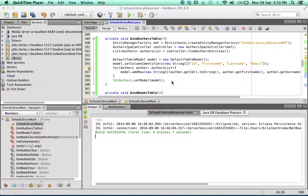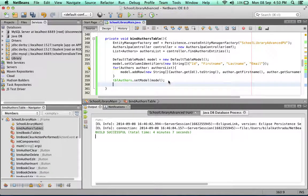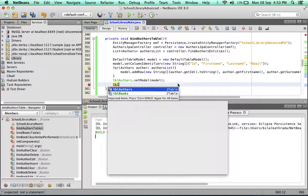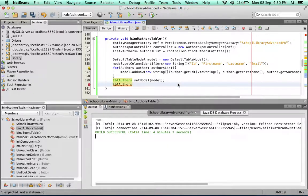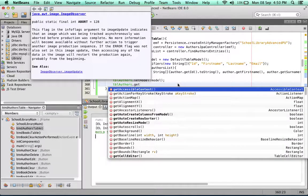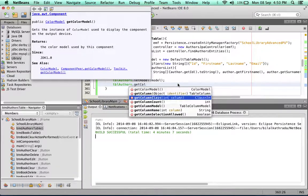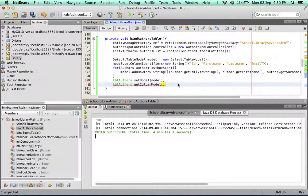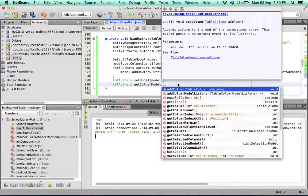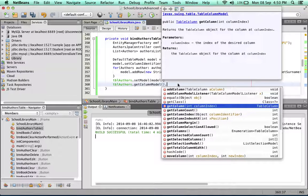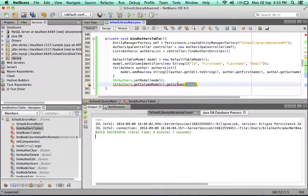We'll go to the bind authors table. Now at the end of the method after we've set the model to the table, we call up the table. There's a special method inside the table that's called getColumnModel. The getColumnModel has a method called getColumn. We're going to get the first column. Now the first column index number is zero - it works just like an array.